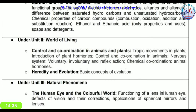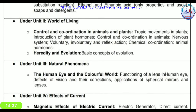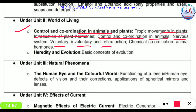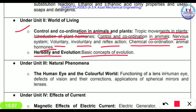In Biology, under Control and Coordination, the deleted topics include: tropic movements in plants, introduction of plant hormones, control and coordination in animals, the nervous system, voluntary and involuntary and reflex actions, chemical coordination, animal hormones, and the basic concepts of evolution — all of these have been removed.